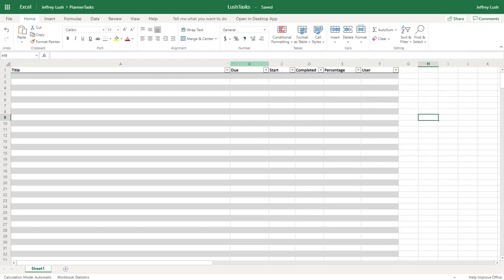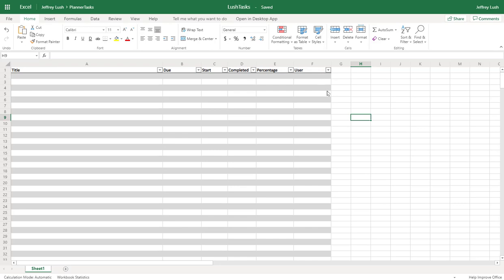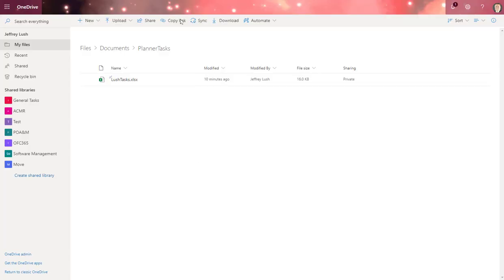Here, I've put in this information: title, when it's due, when it's to start, when it's completed, what the percentage done is, and what the user is. I can put in as many fields as I want. It's important that you remember this step because these fields right here that we have, these columns within our table, are going to be the columns that are available for us to plug information into inside of PowerApps. So I'm just going to close that.